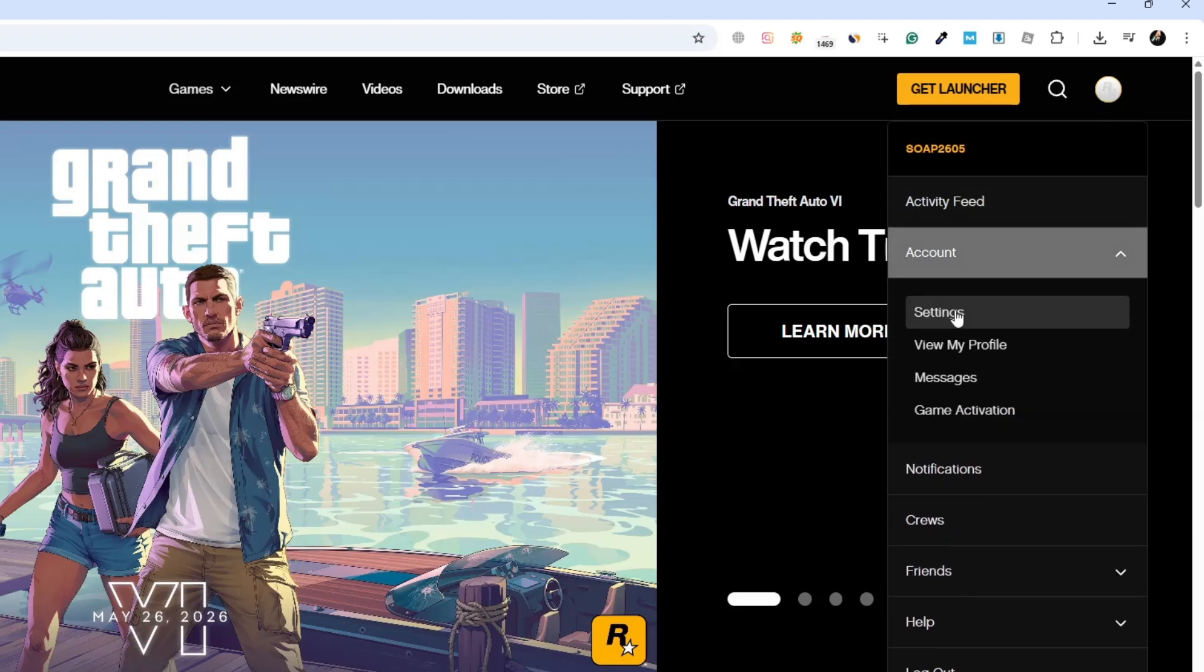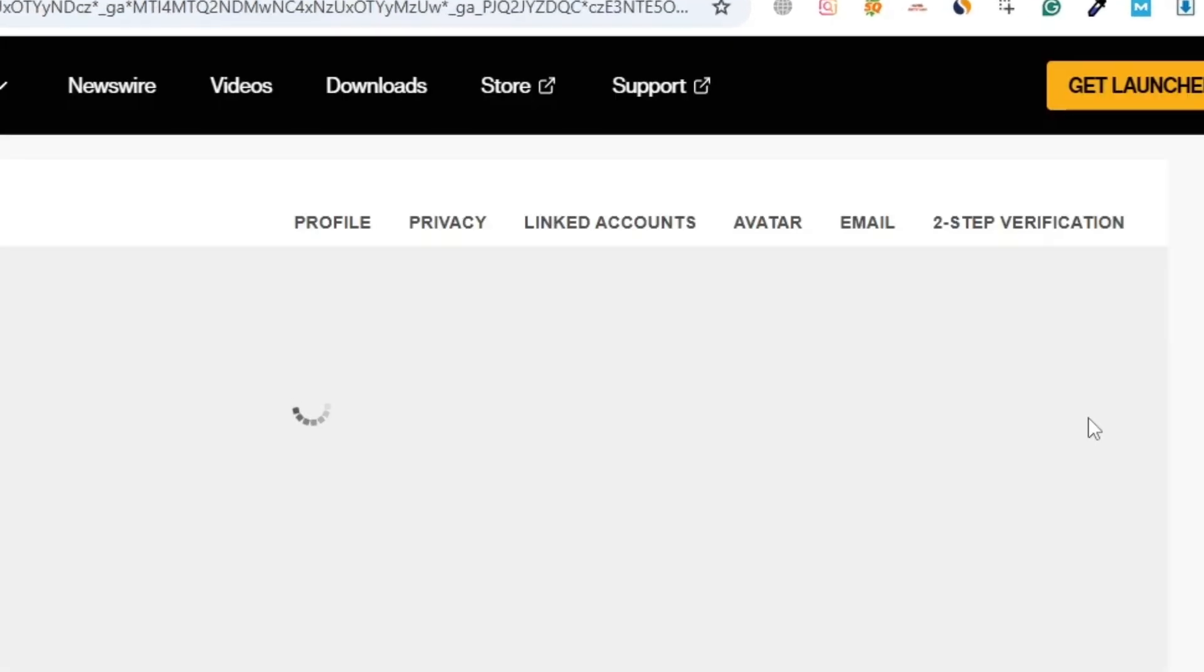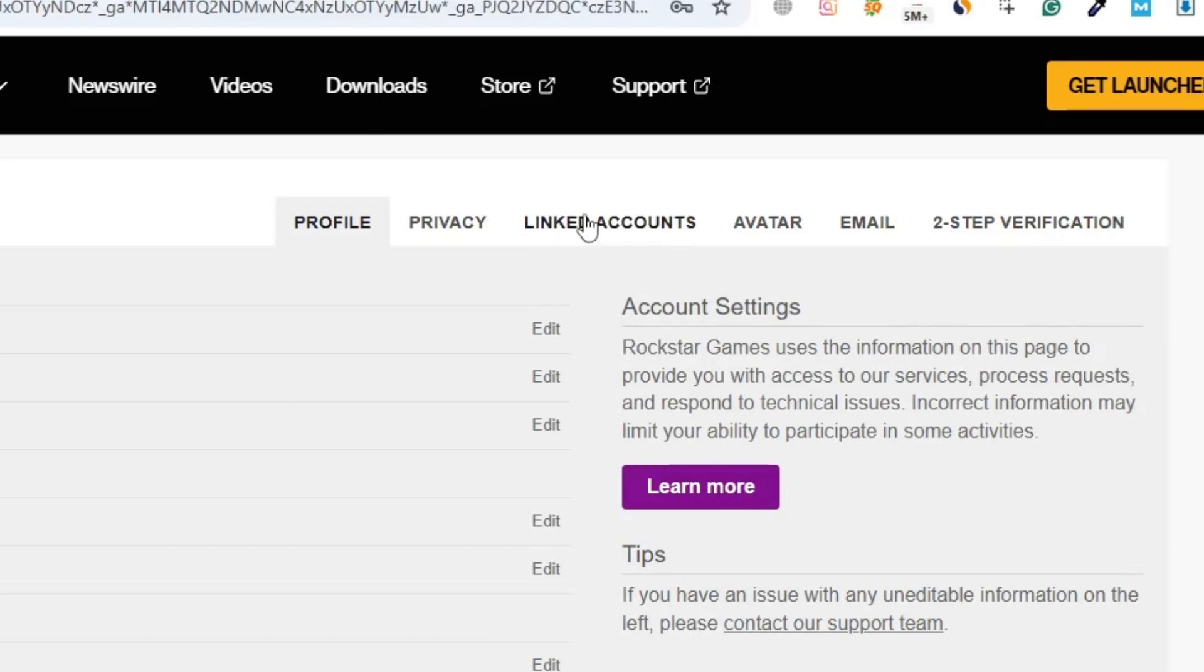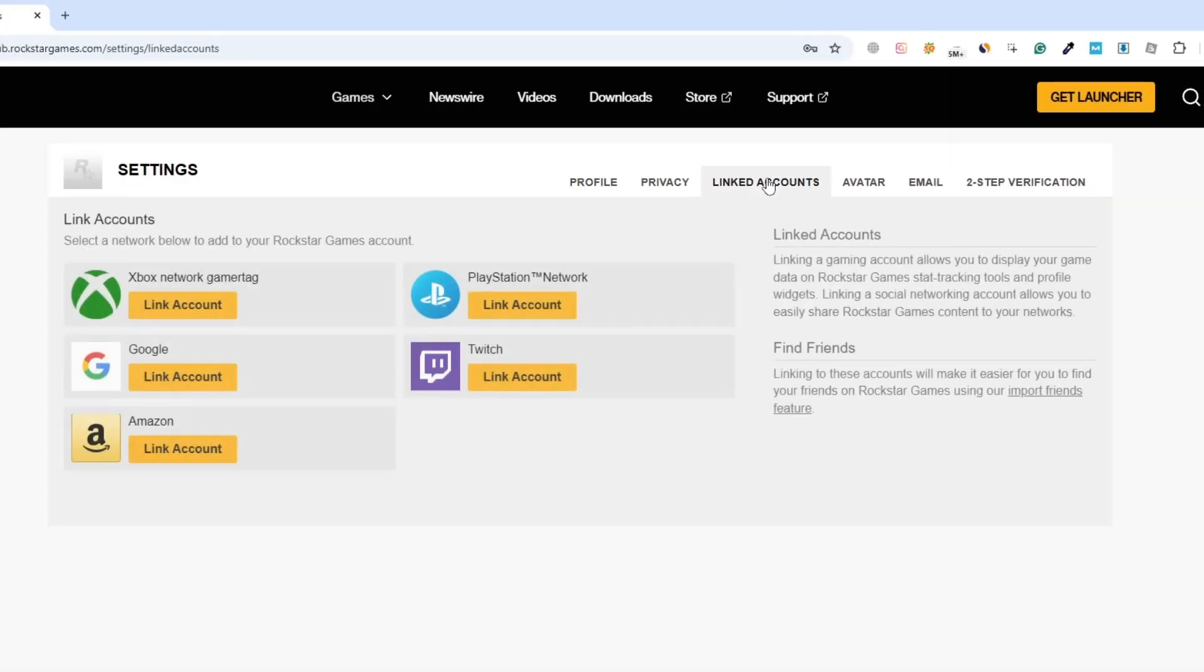Now you should see a few tabs. Click on the one called linked accounts. This page shows you which platforms are connected to your Rockstar account. This will not show you the linked Steam account. That's because Rockstar does not allow Steam to be unlinked manually from the settings.